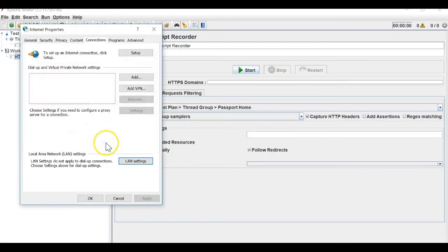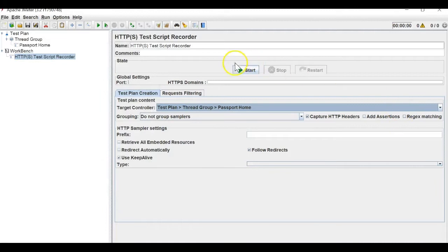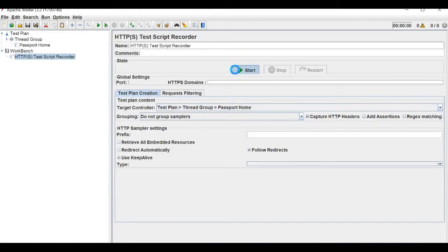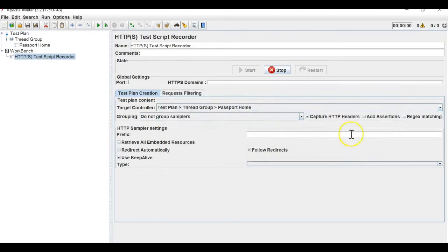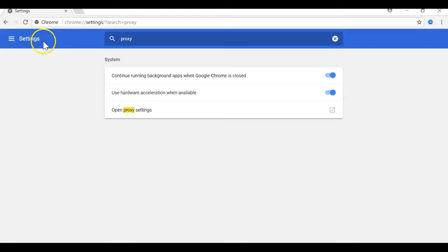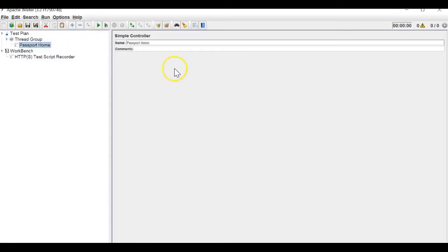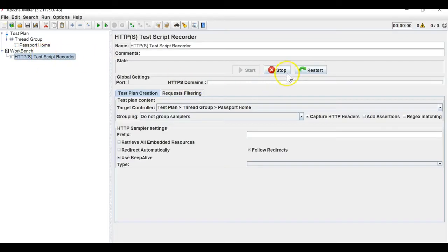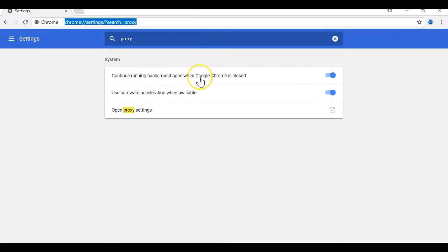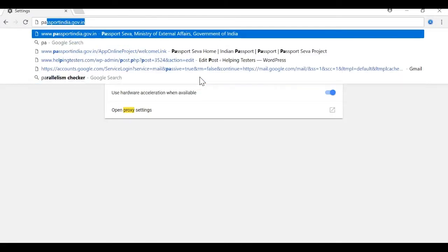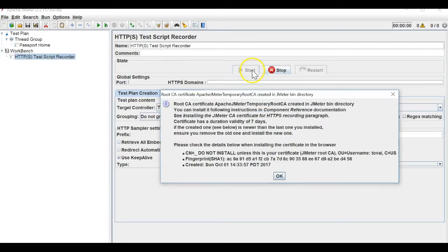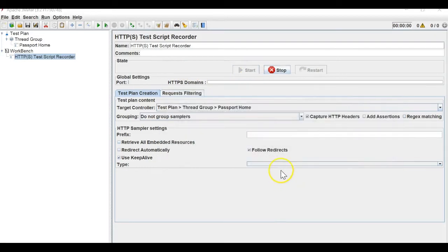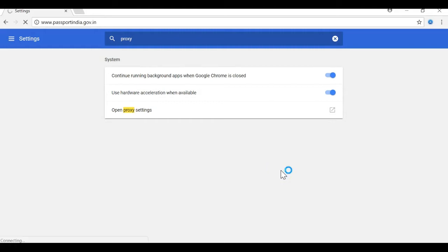Let me change the proxy settings and start it. I've started the proxy, so whatever activity I am doing on Chrome will be recorded in the JMeter passport home recorder. Let me get the website and hit it.